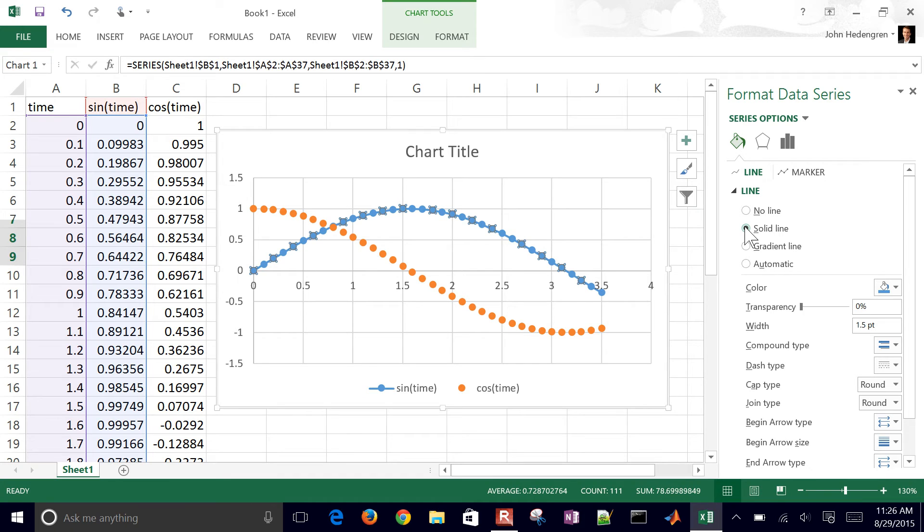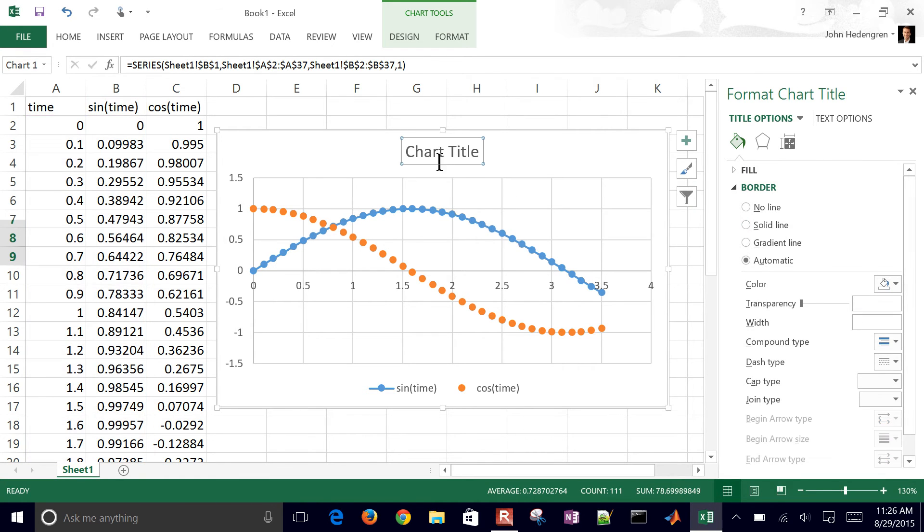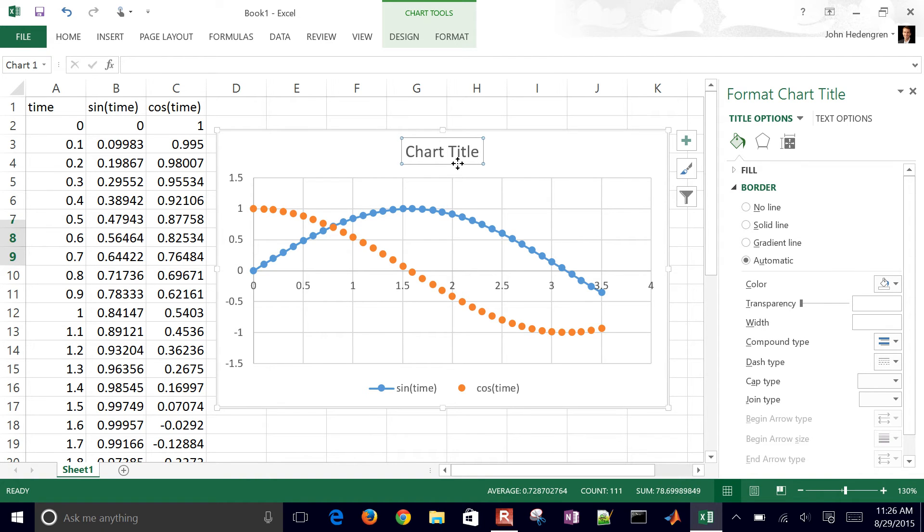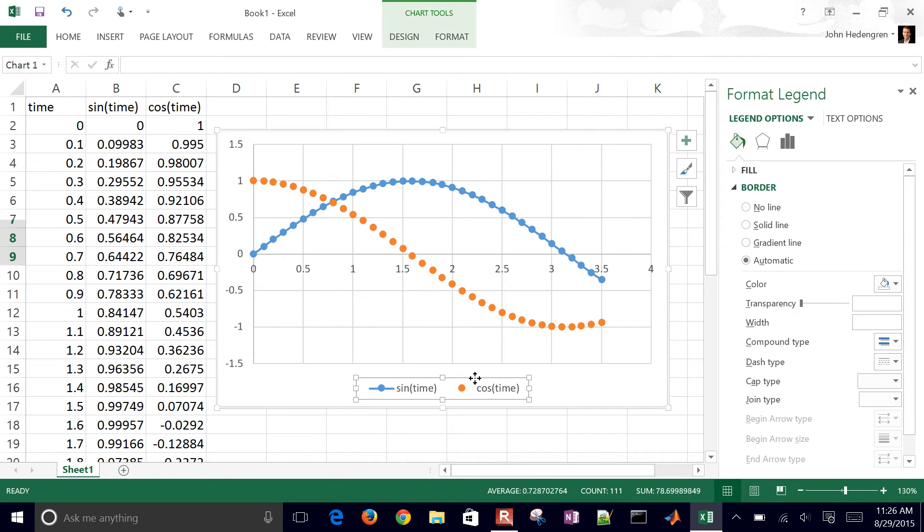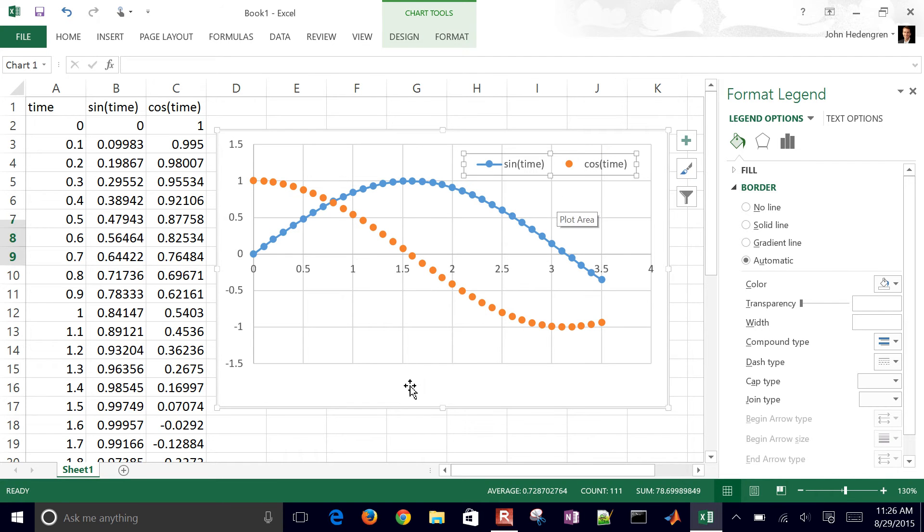Another thing to keep in mind for journal publications is you don't want the title in there. You'll include that as a caption later. You can also adjust where you put the legend or change that as well.